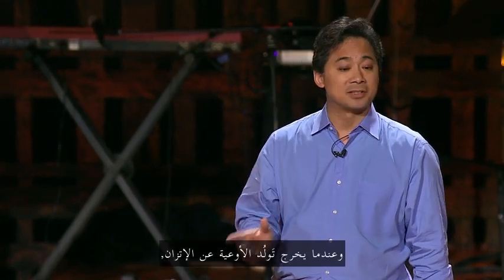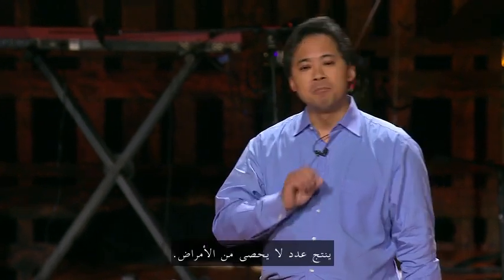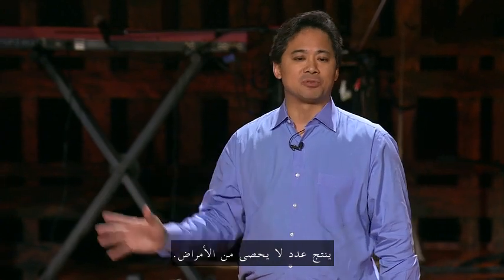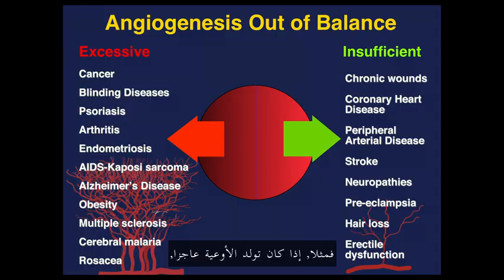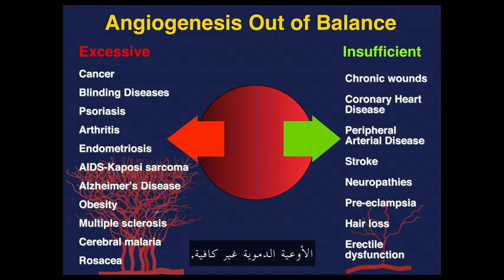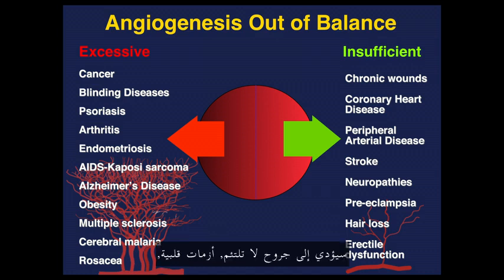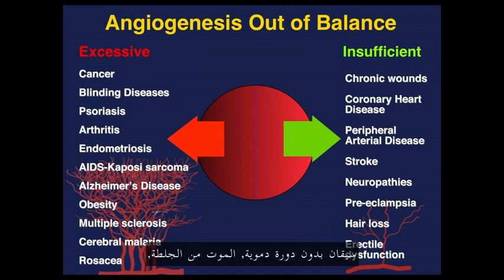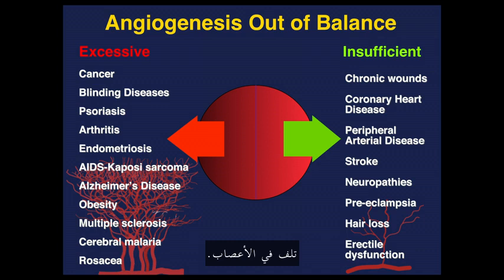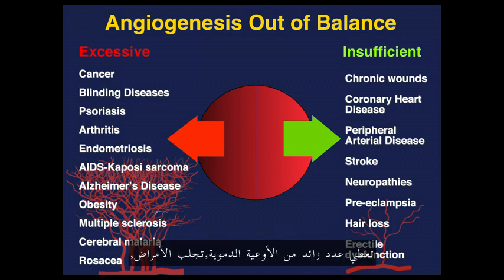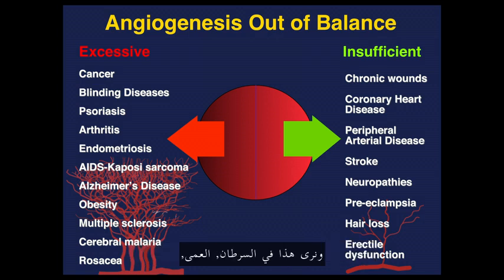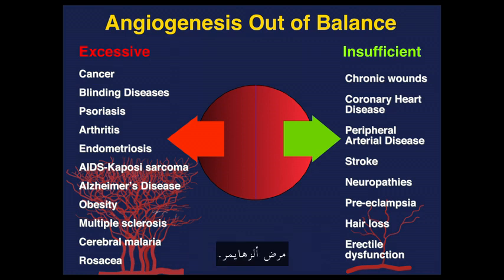And when angiogenesis is out of balance, a myriad of diseases result. For example, insufficient angiogenesis, not enough blood vessels, leads to wounds that don't heal, heart attacks, legs without circulation, death from stroke, nerve damage. And on the other hand, excessive angiogenesis, too many blood vessels, drives disease. And we see this in cancer, blindness, arthritis, obesity, Alzheimer's disease.